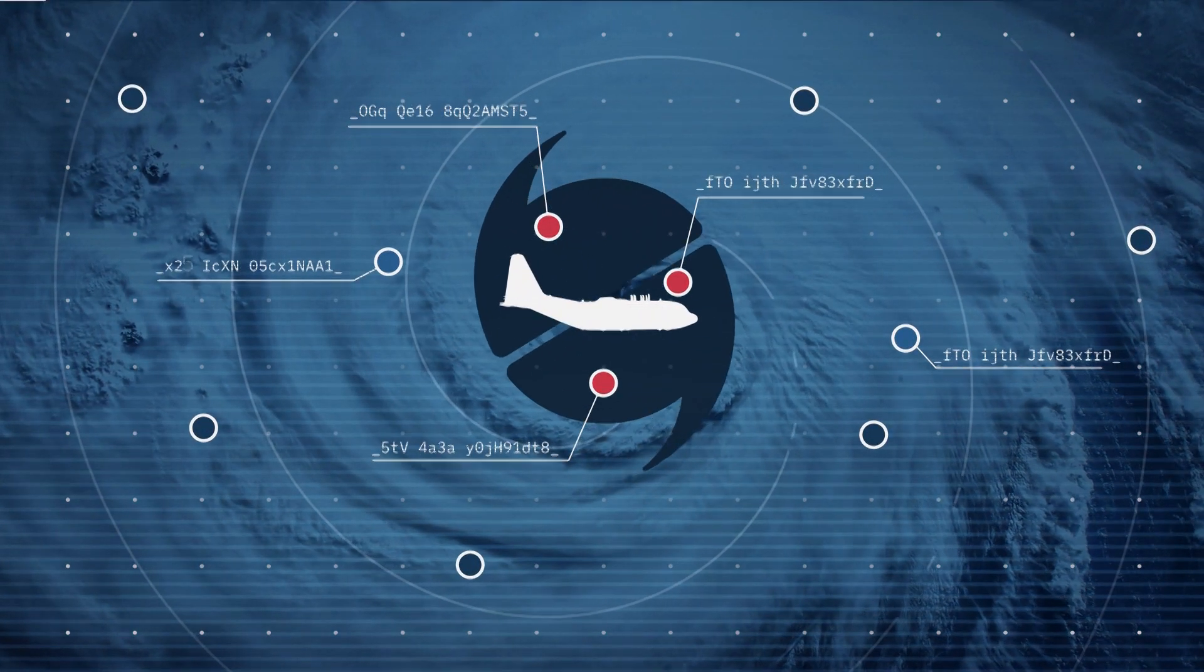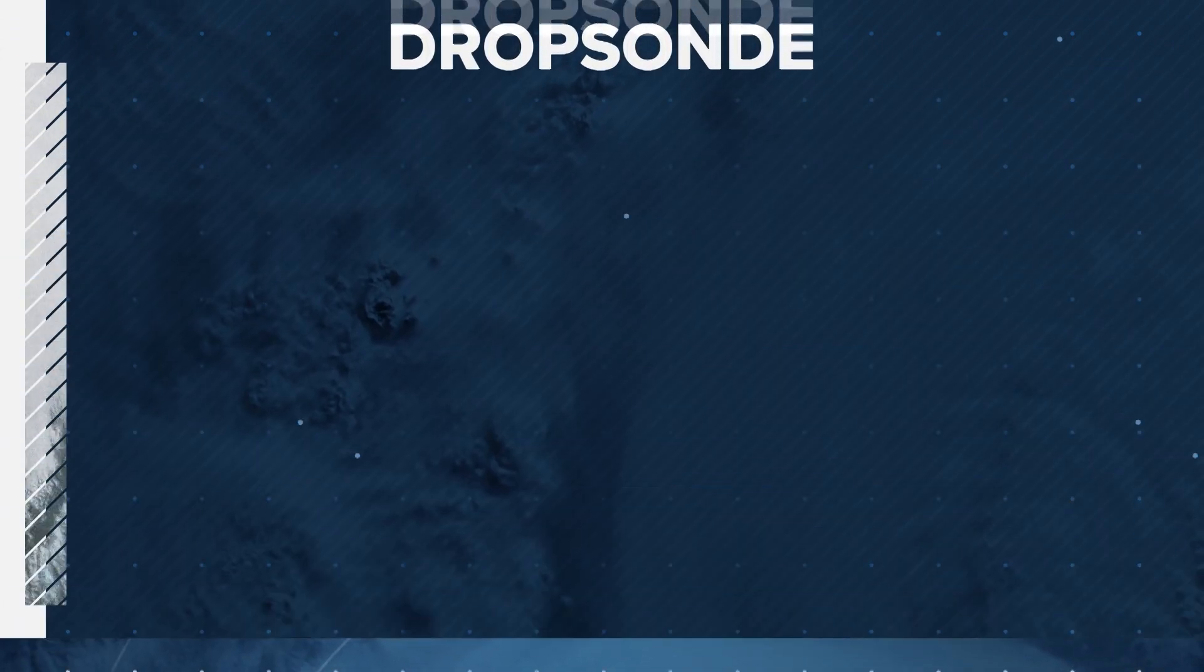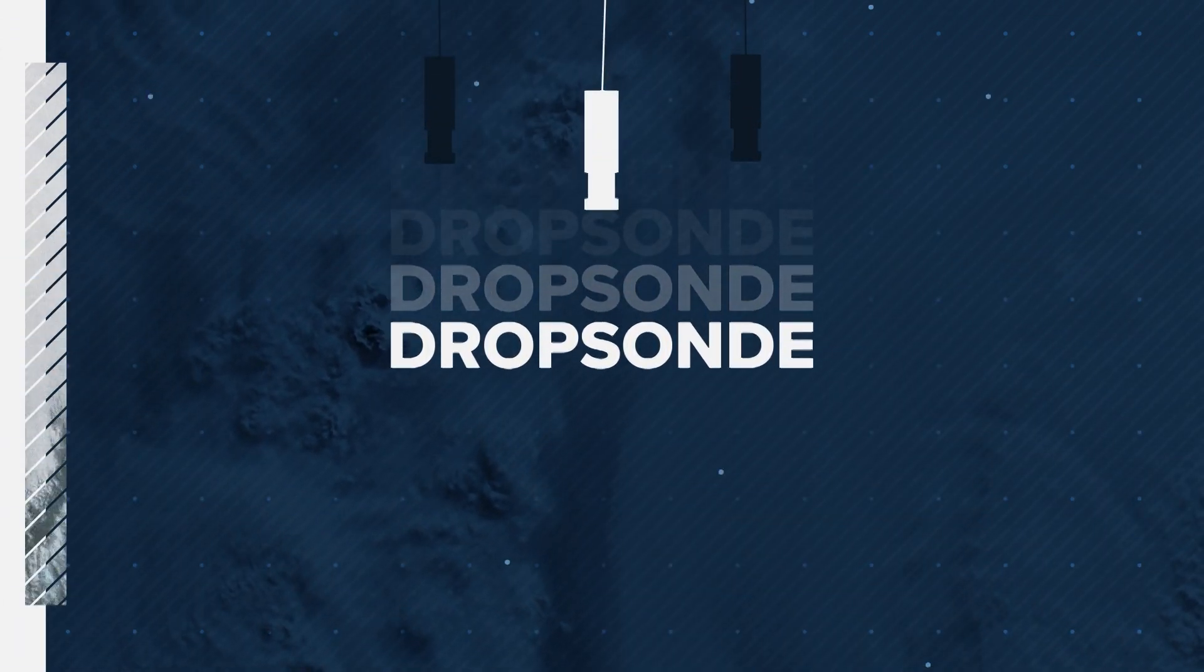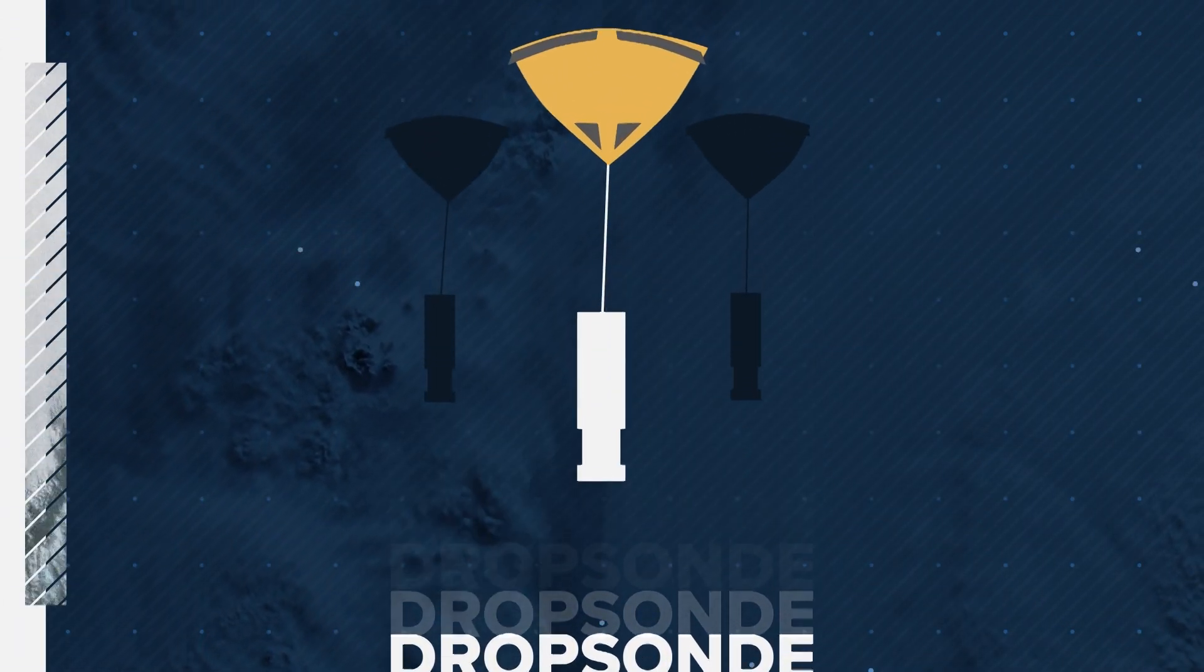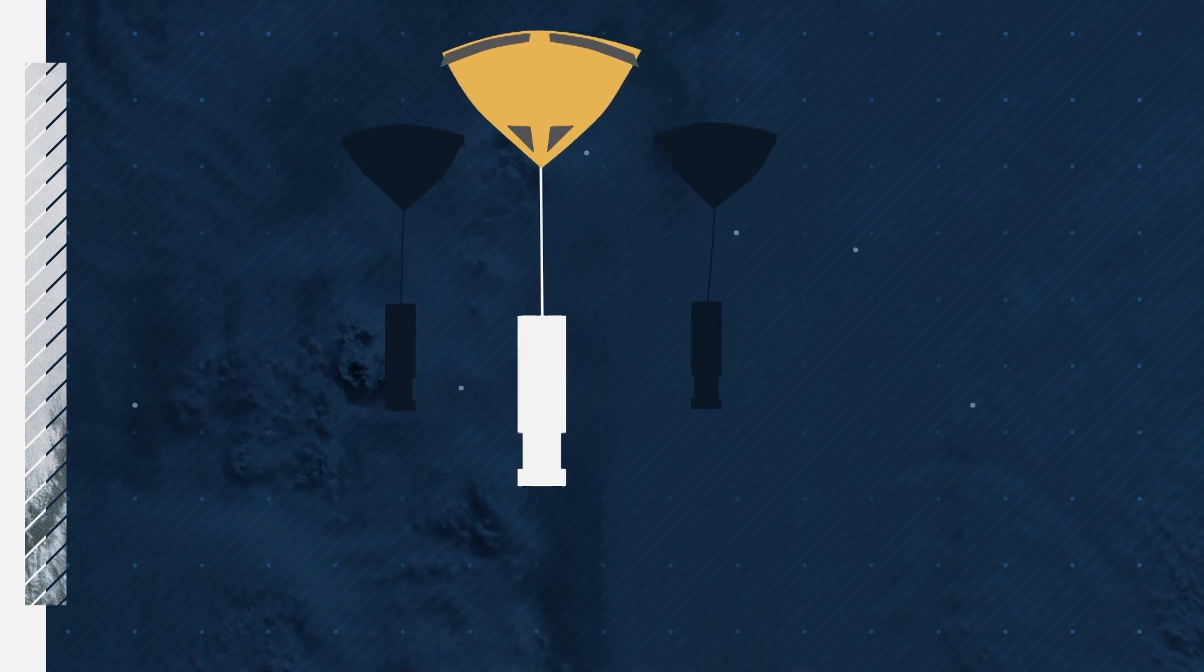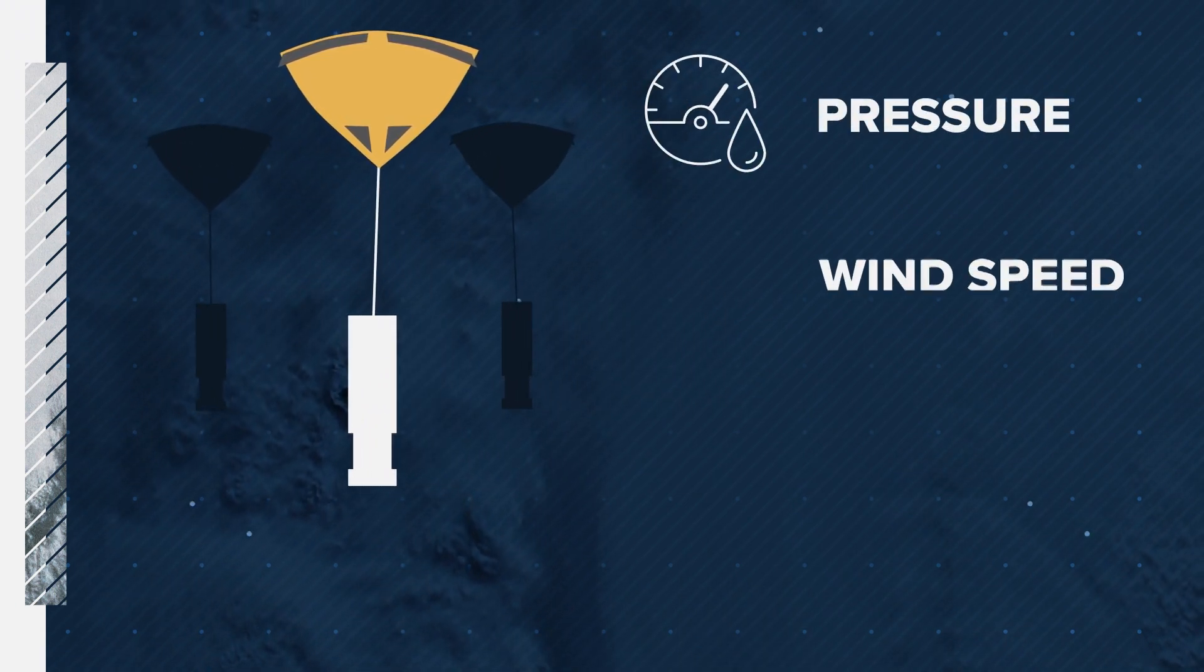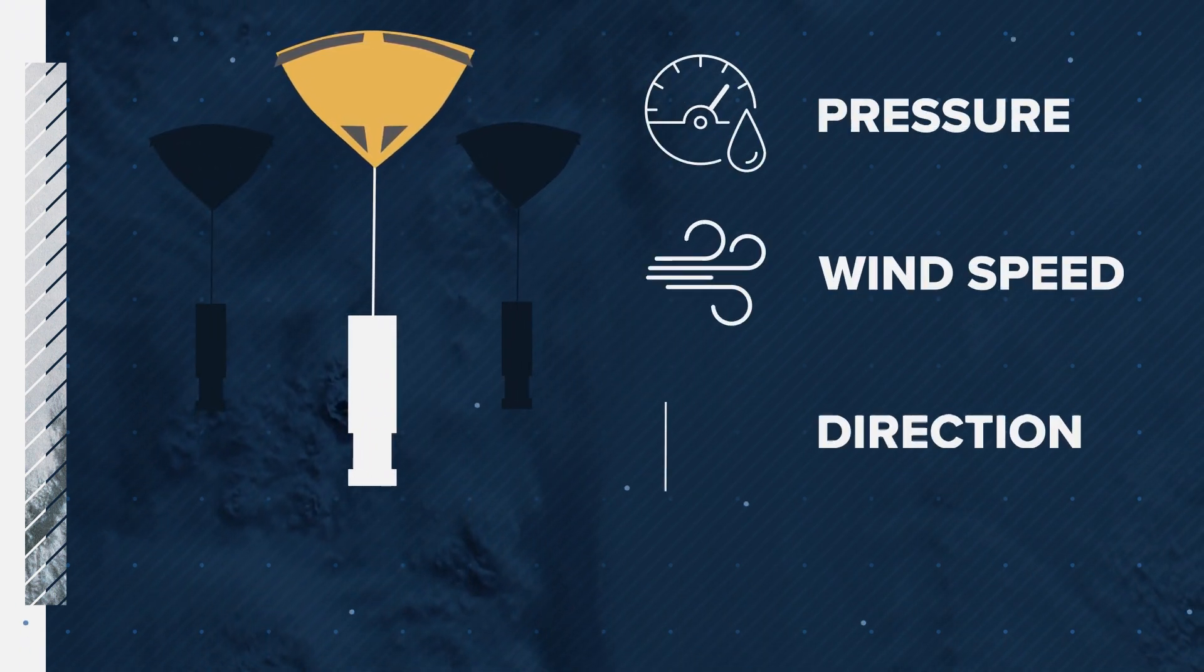The hunters also drop these parachute-type sensors called drop sondes, which float through the storm, relaying information about the storm's pressure, wind speed, and direction.